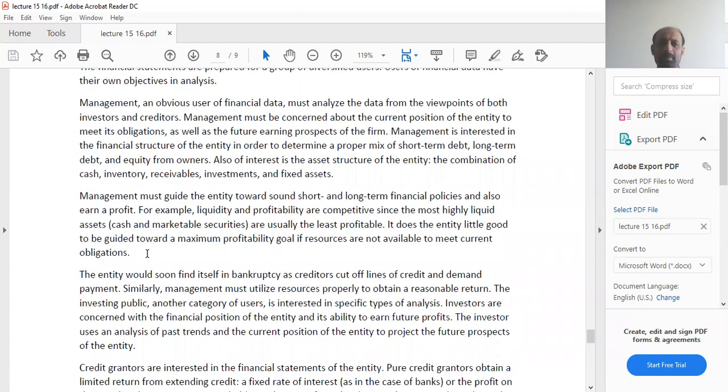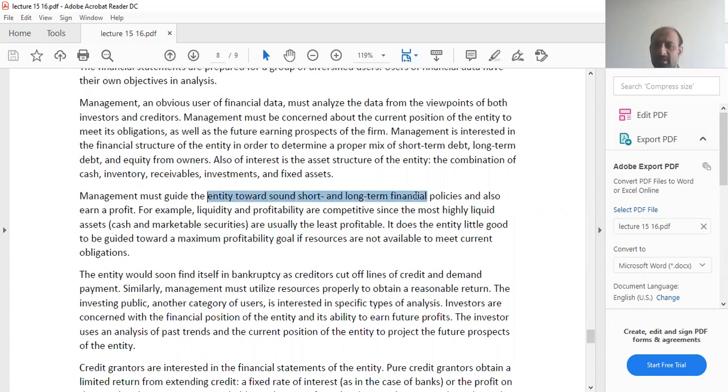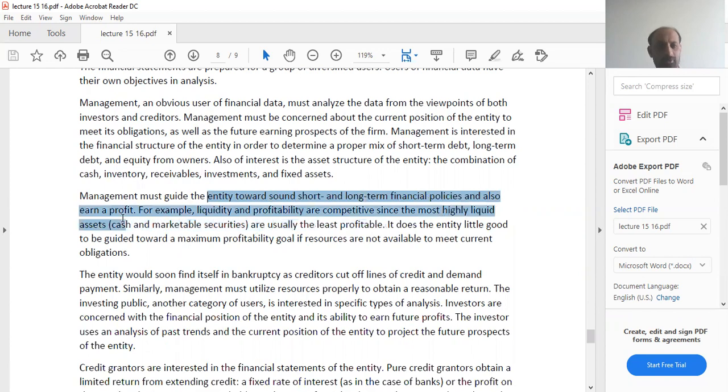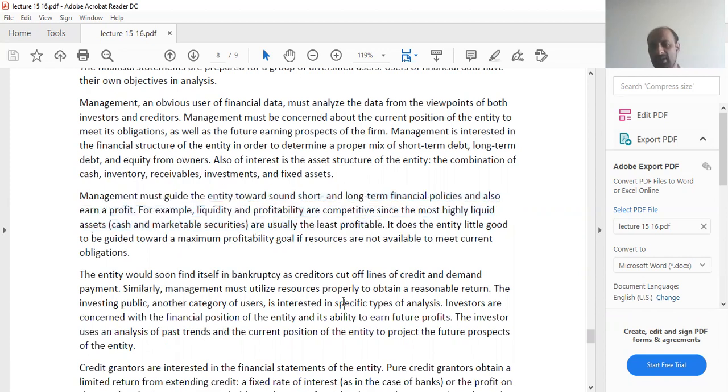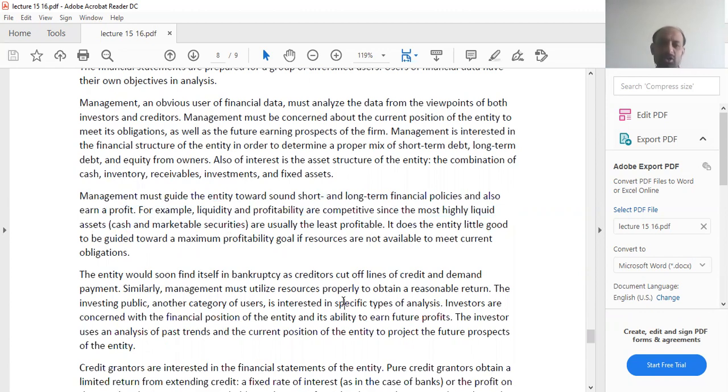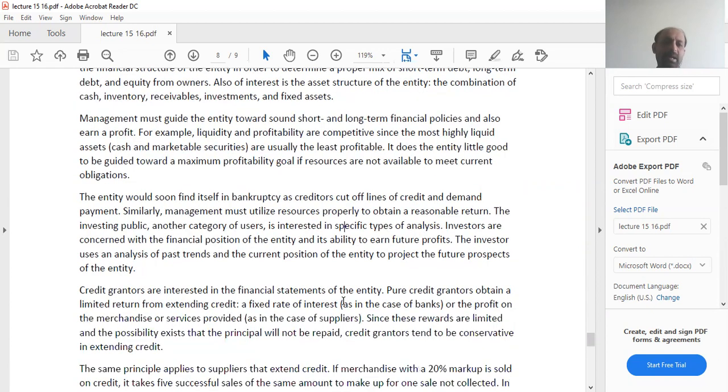The management must guide the entity towards short and long-term financial policies and also earn a profit. Any organization's motive to operate is always to maximize its profit and maximize the wealth of the shareholders.